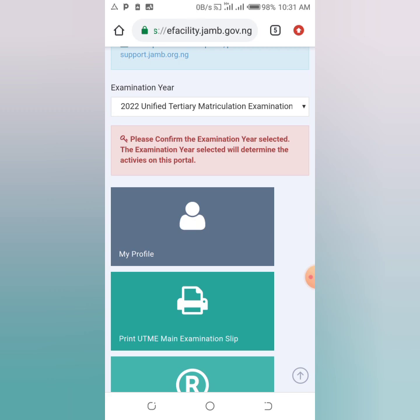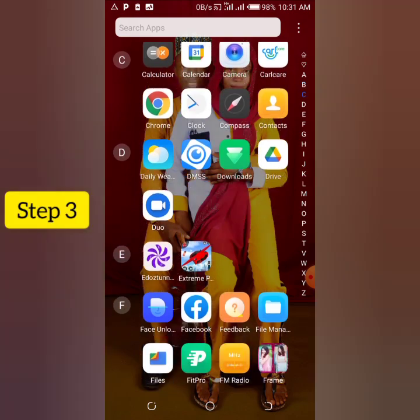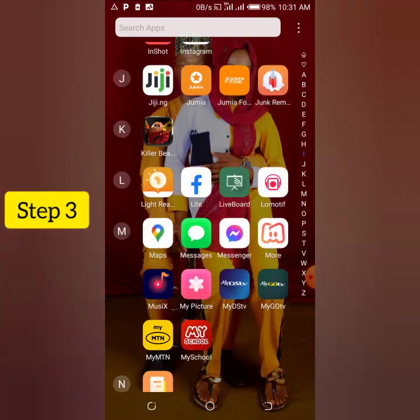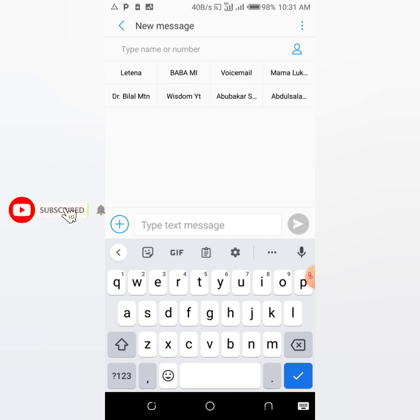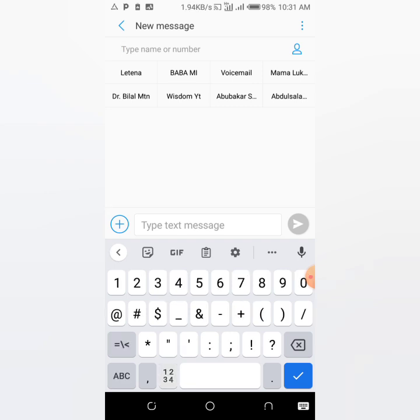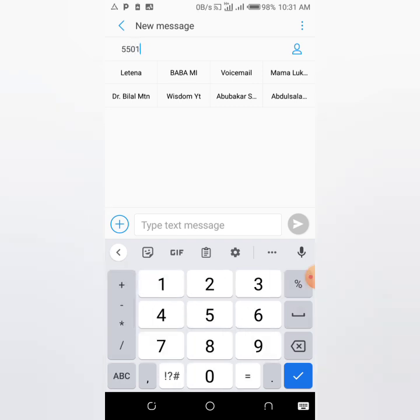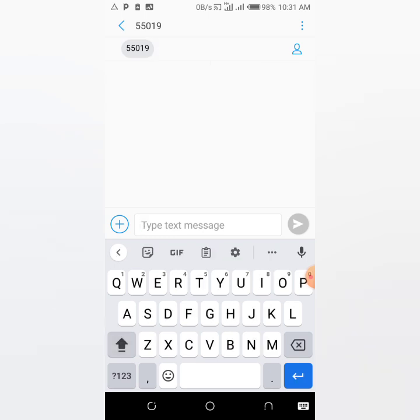If the second process didn't work for you, here is the final and simplest process. Go to your messages and create a new message using the phone number you used to register for JAMB — that is the phone number linked to your JAMB portal. Then type 55019 as the recipient number, and the message you are going to send to 55019 is 'RESULT' in capital letters.